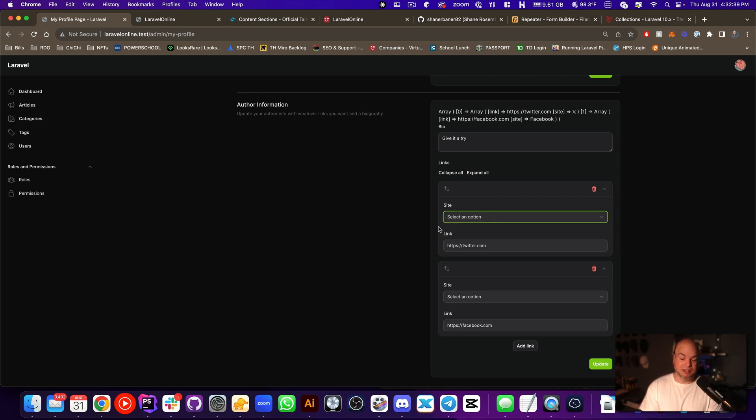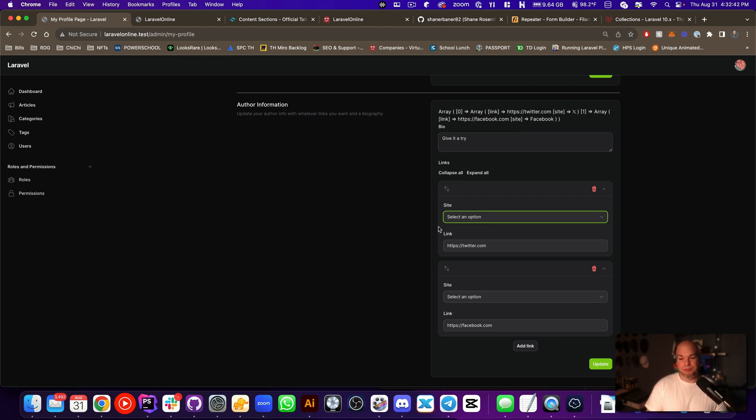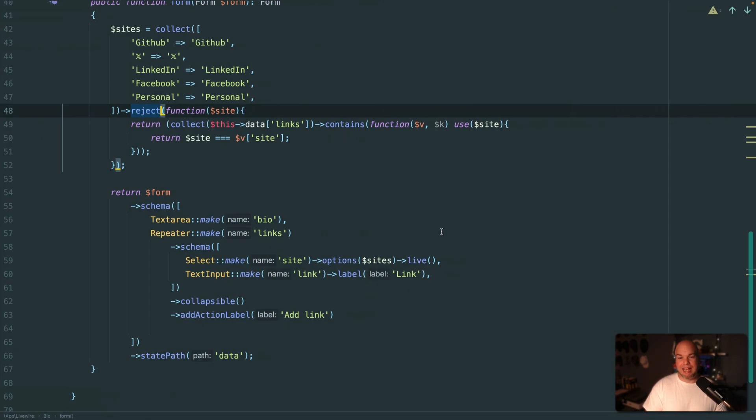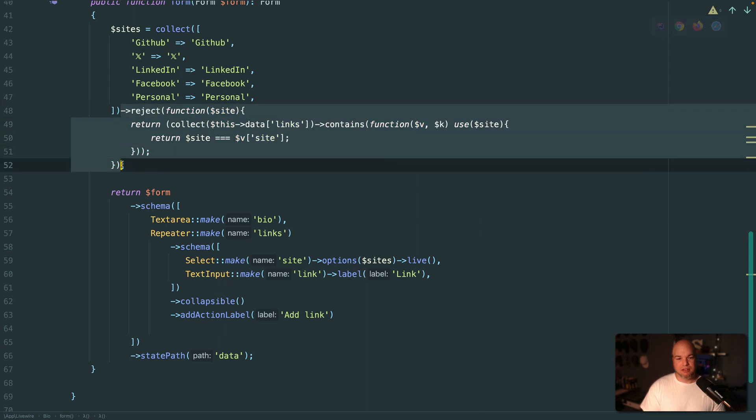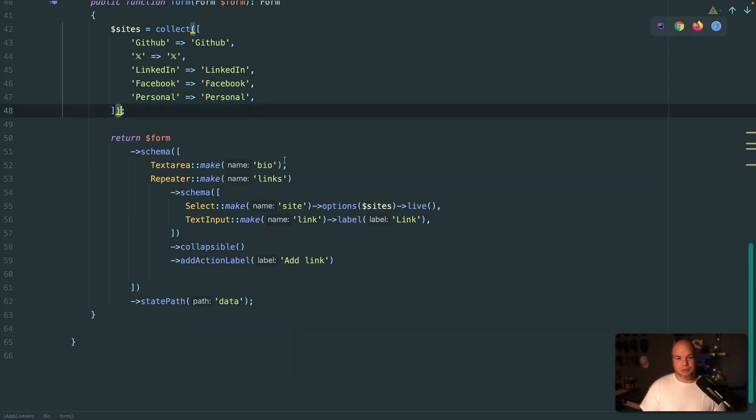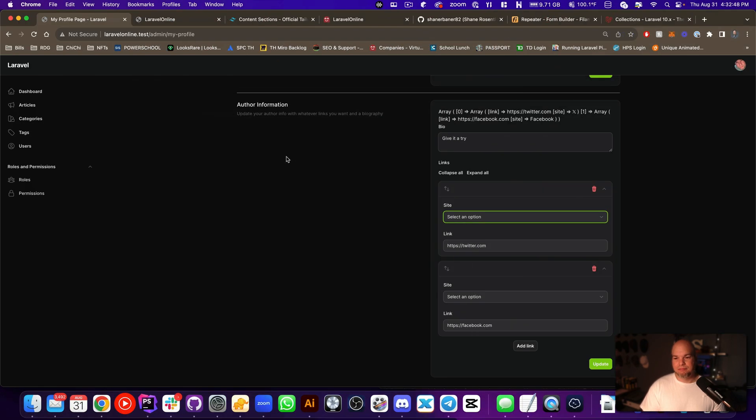...being displayed here either. So it's kind of like a catch-22. So we're just going to leave it as we're just going to use the array of sites. A lot of work for nothing, but at least we know now.